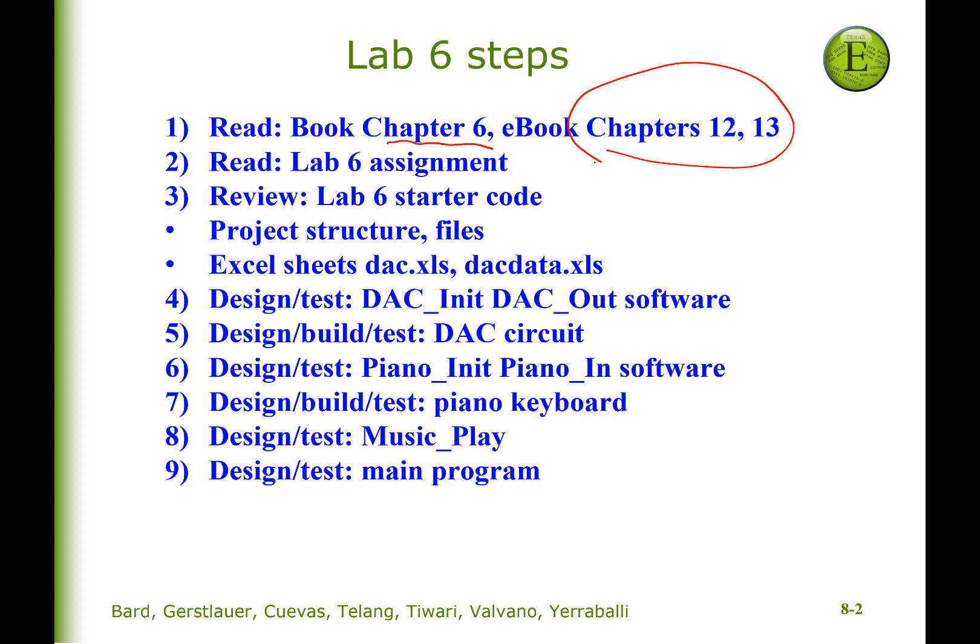In this video I'm going to review the starter code, open up some Excel sheets, and then walk you through the design steps. I'm not doing the whole lab, obviously. Let's get started.